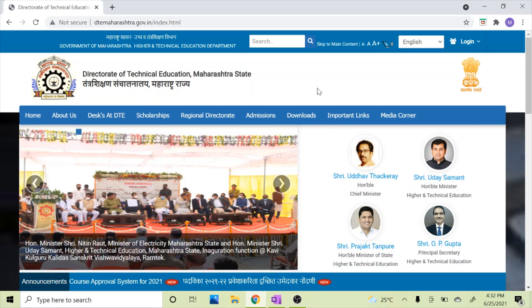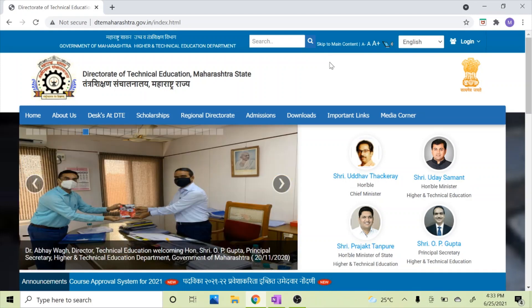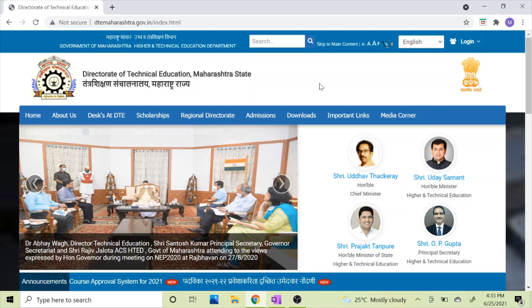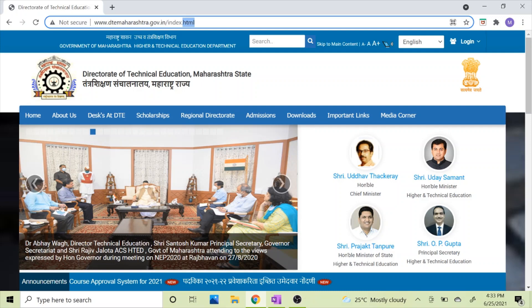Now let's start. As you all know, CET forms have come and I have been getting many messages that a form filling guide is needed, so I am making this video. First of all, you have to go to DTE Maharashtra's website.